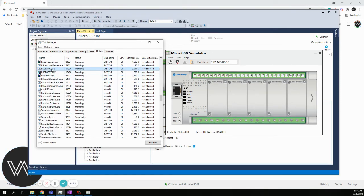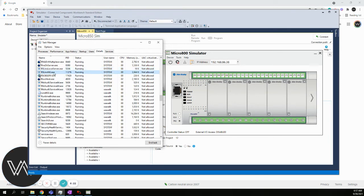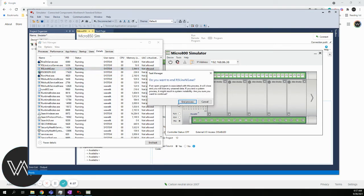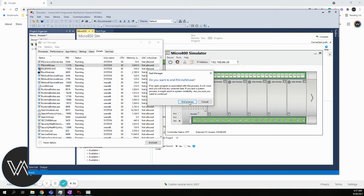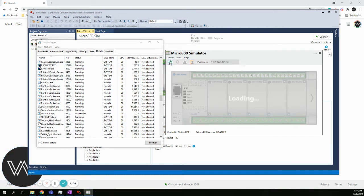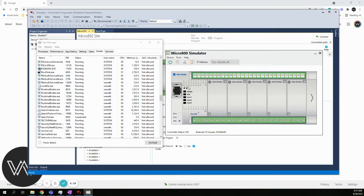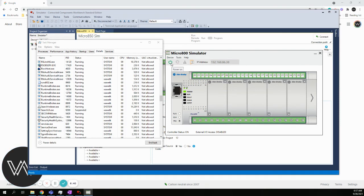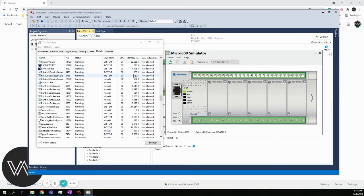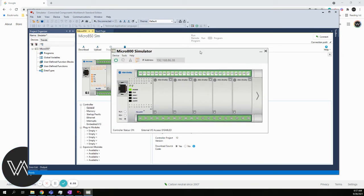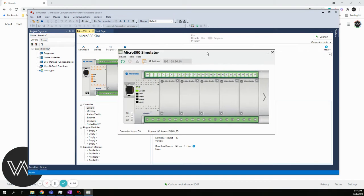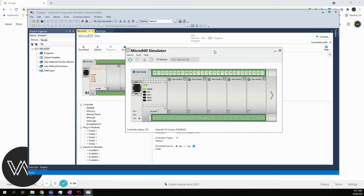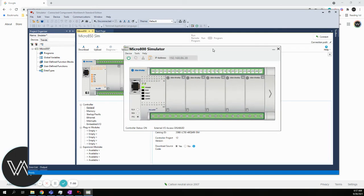We will scroll down until we find RSLynx NG. I'm going to highlight it and hit End Task. Do you want to end RSLynx NG.exe? We'll say yes, End Process. When I do that, I can immediately press the Start button. I say immediately because RSLynx NG.exe comes right back in very quickly after I turn off the process. If you can catch that quickly, you can start it. It's a little bit of a quirk.